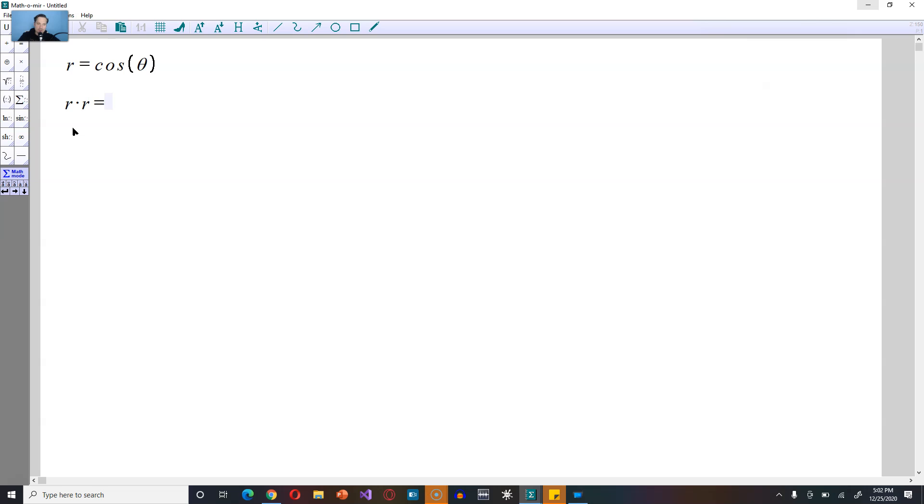So first, just multiply both sides of the equation by r, so it's going to be r cosine theta on that side. On the left side, r times r is r squared, on the right-hand side, you just have r cosine theta.